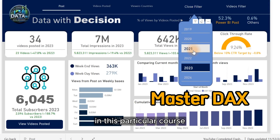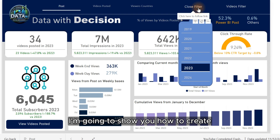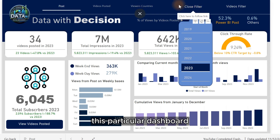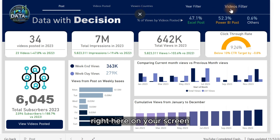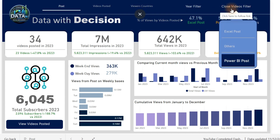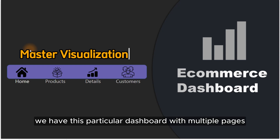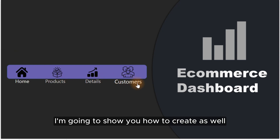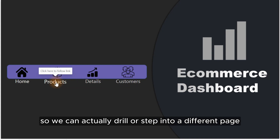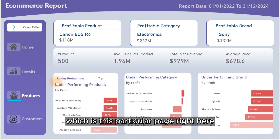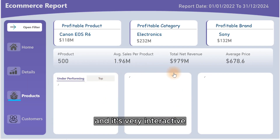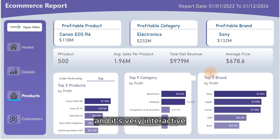In this particular course, I'm going to show you how to create this particular dashboard right here on your screen. So over here, we have this particular dashboard with multiple pages — I'm going to show you how to create it as well. So we can actually drill or step into a different page, which is this particular page right here. And it's very interactive.